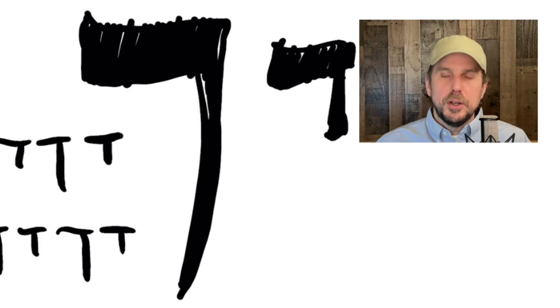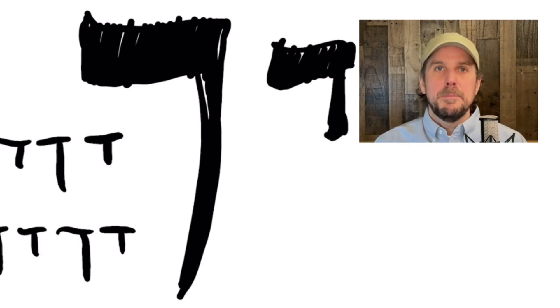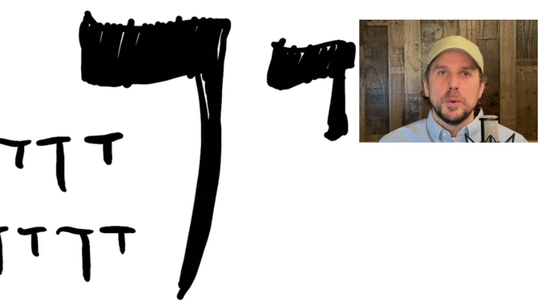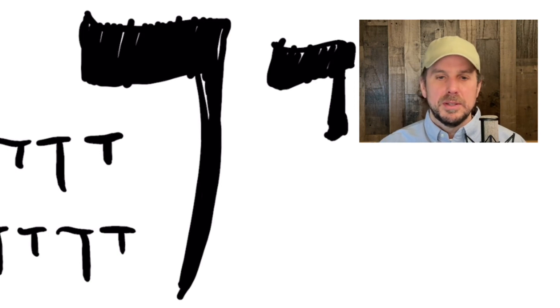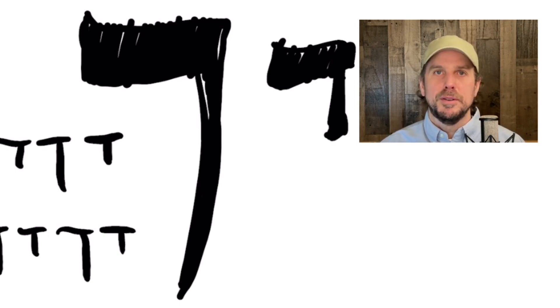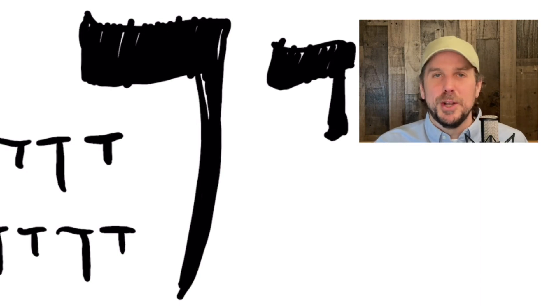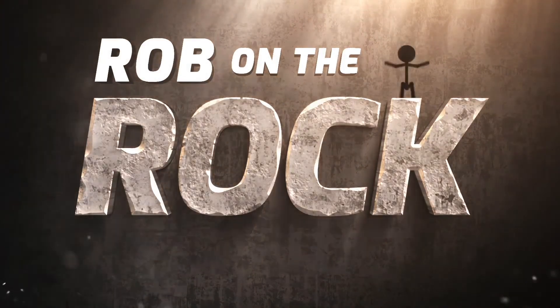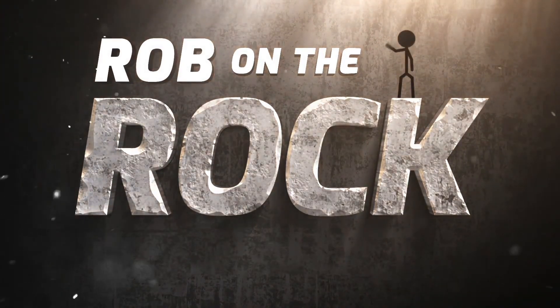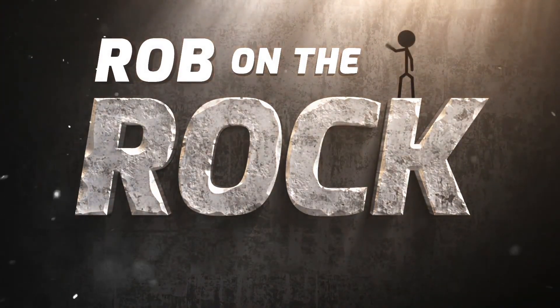You get the point. So keep at it. Don't get discouraged. And just, you will see the fruit of your labor. But you've got to persevere. All right. Until next time, shalom.